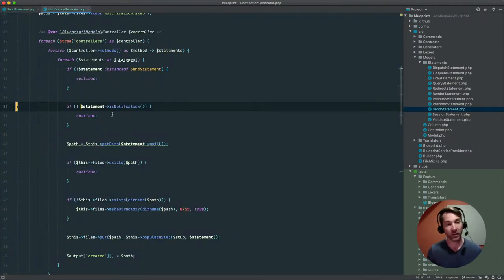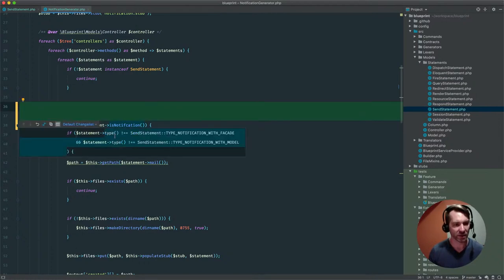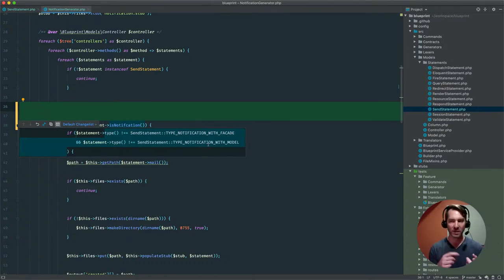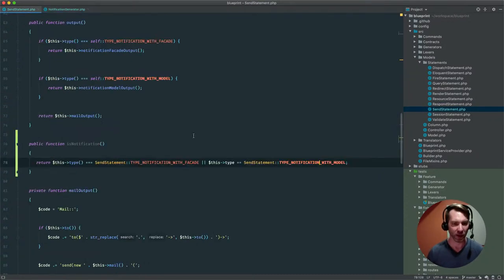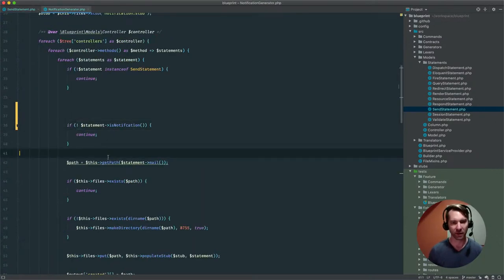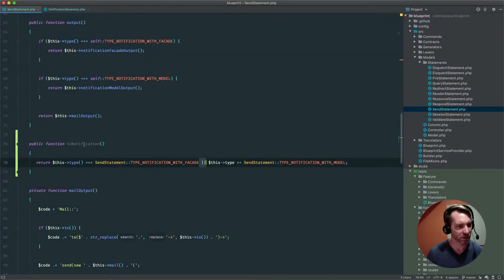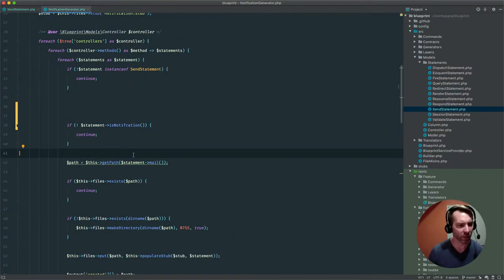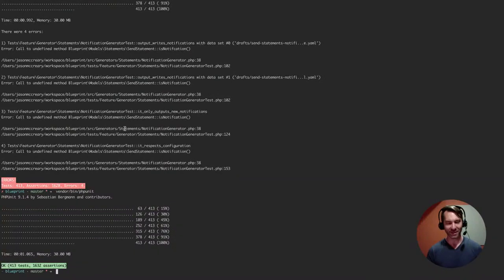The original thing here was that the statement was not equal and it's not that type. So if we DeMorgan's that - which is what we inverted - it would basically be 'not statement type is equal to the facade OR it's equal to with model'. Let's just make sure we have that logic correct - and we do. So we kind of just DeMorgan's it by putting that in front of it. Let's run our tests again and make sure we're still green - and we're not. I broke something. Call to undefined method - statements is notification. I totally missed an 'i'. Let's try that again - this is why you have tests - and it's all green.